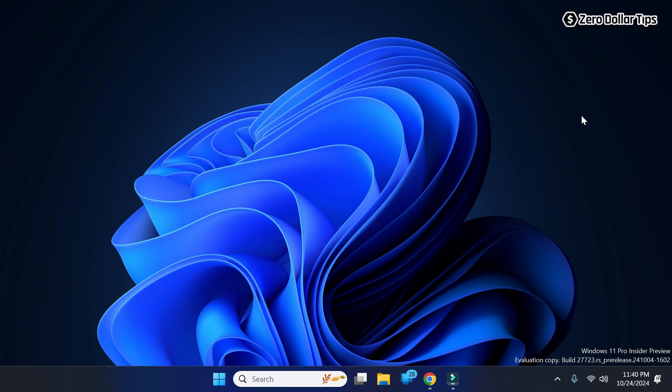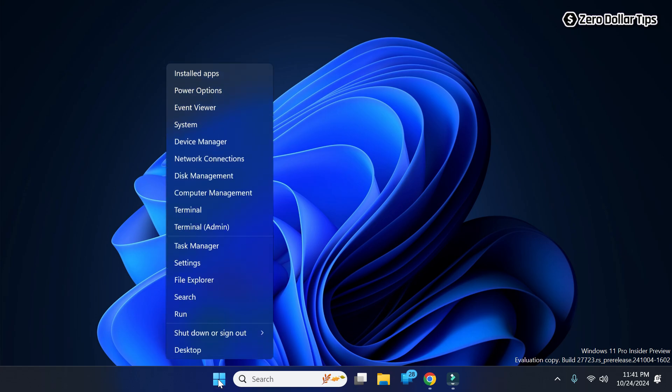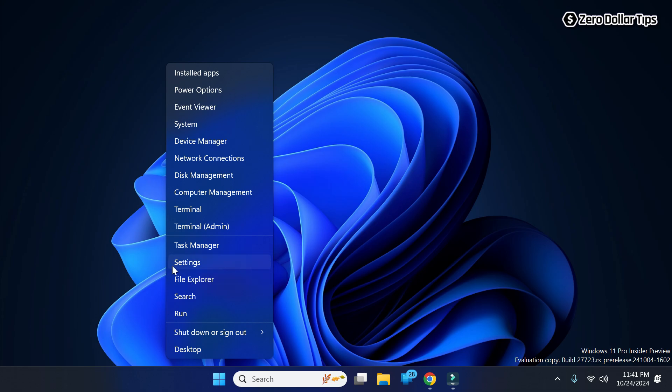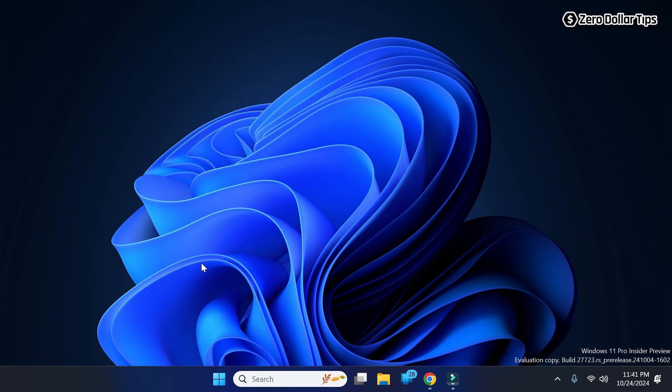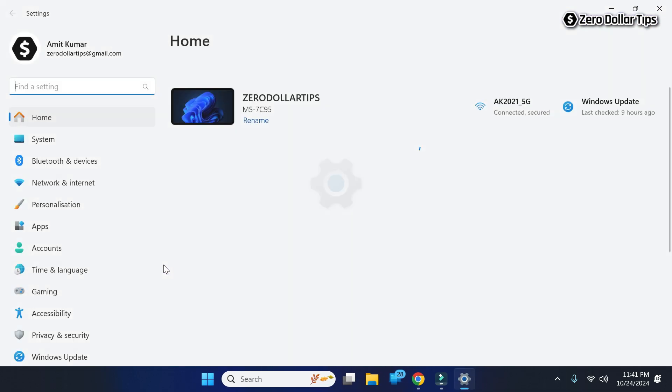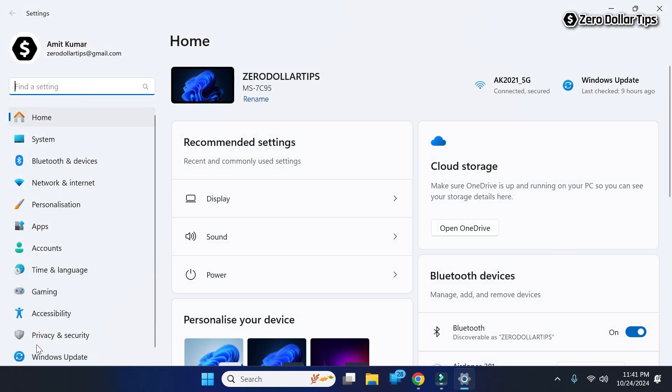Hi guys, if you want to allow microphone access on Chrome in Windows 11, then let's see how to do it. Right-click on the Start button and then go to Settings.